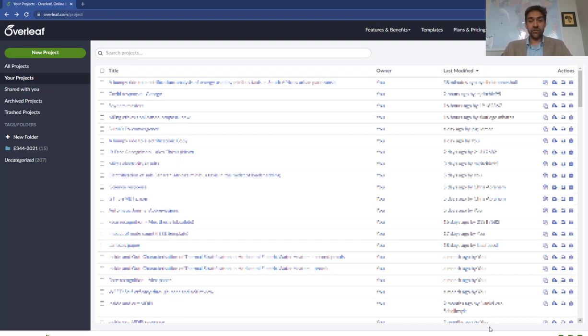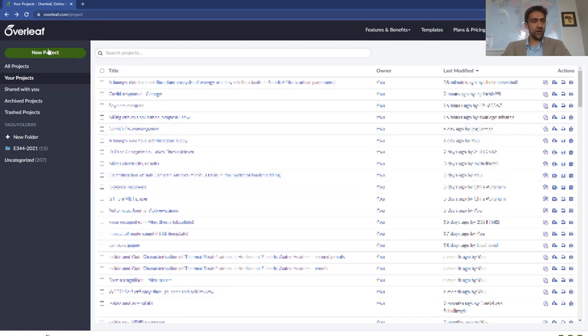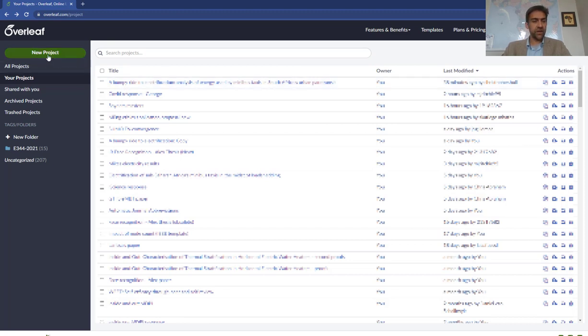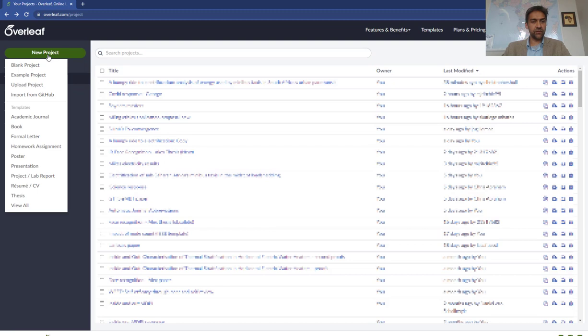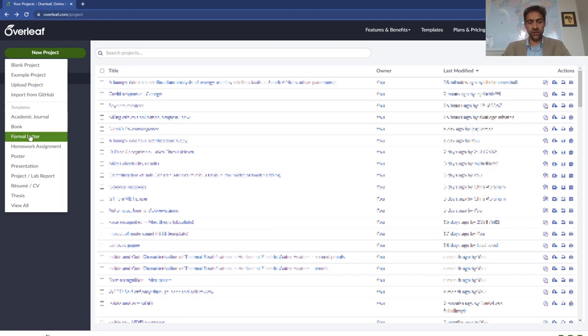Okay, let me quickly show you how to make your first document. If you go to the address overleaf.com, you will get to a website that looks like this. You may have to sign in and create an account, and then you just click on new project. You can see you can make academic journals, books, formulators - quite a few templates exist.